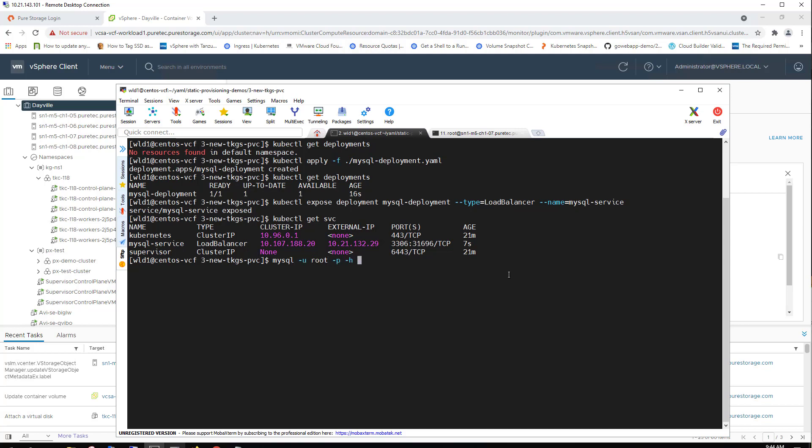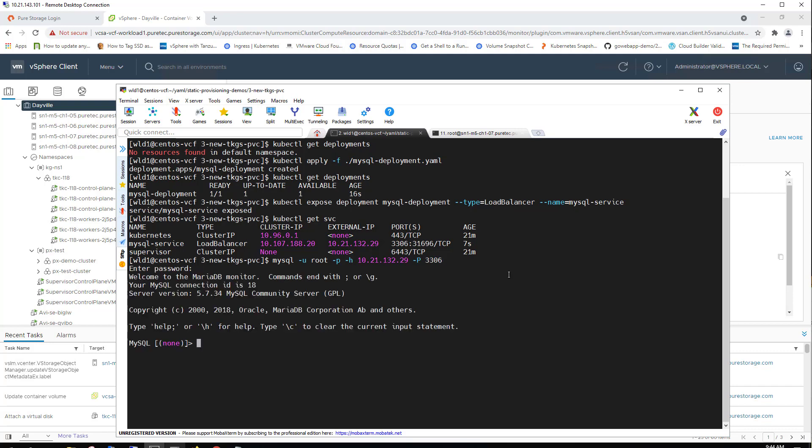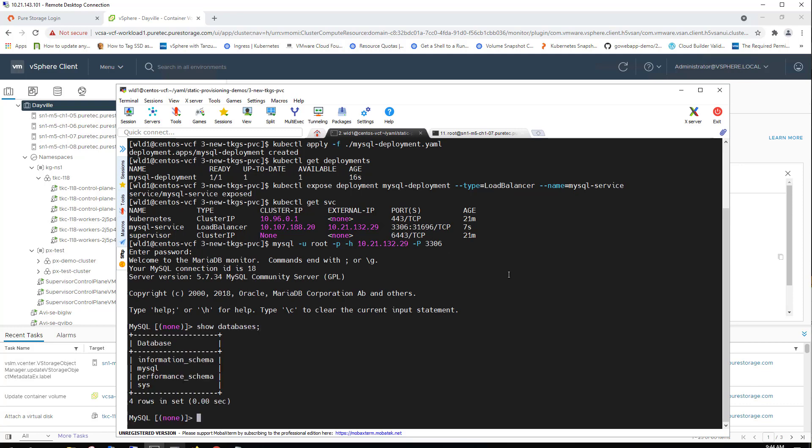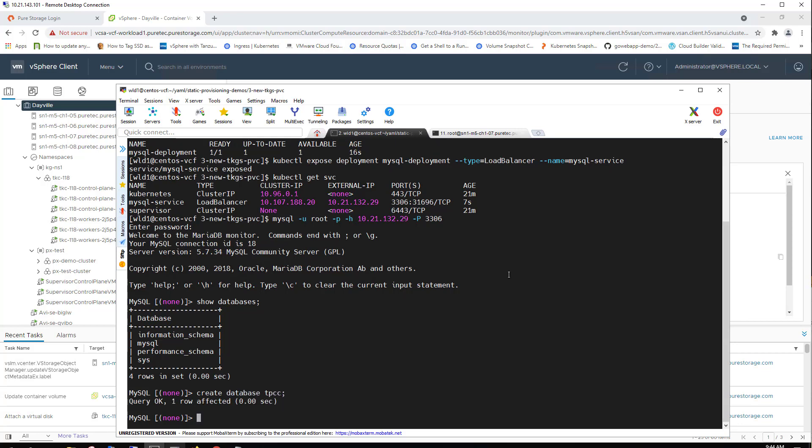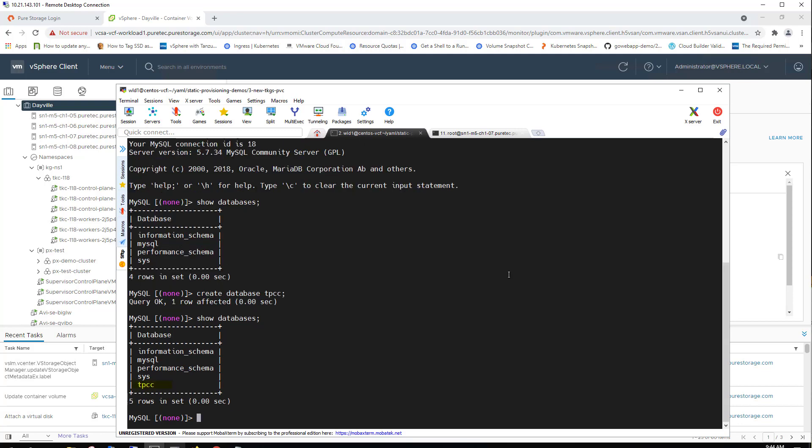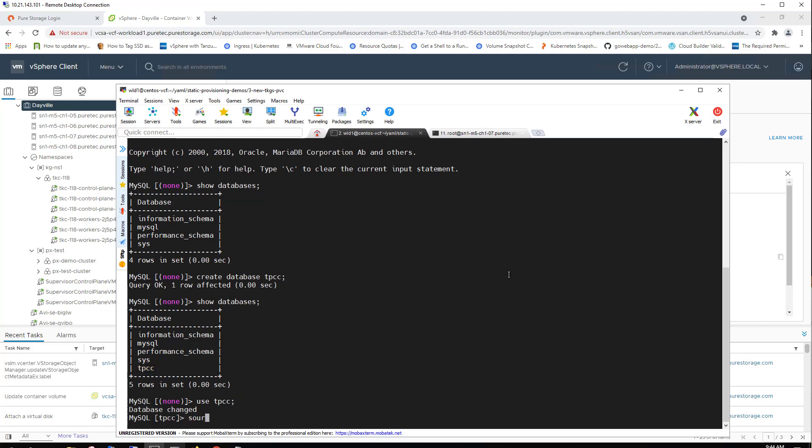The purpose of this is to take that dynamically provisioned persistent volume, and we're just going to migrate a simple tpc-c MySQL database into it so that we can retain it and then move it around. We can see just to show there is no database on this persistent volume that we've mapped this MySQL instance to. So we'll create a database called tpcc and use it. And then lastly, we will source a MySQL dump file to populate this tpcc database with some actual data.